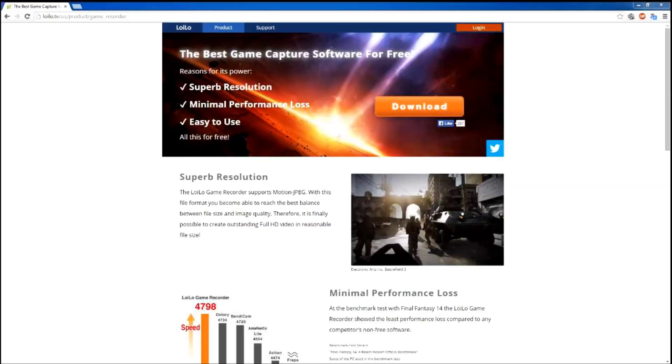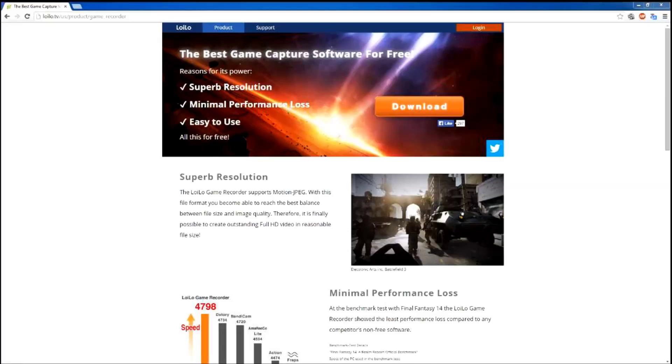So I've been doing a little bit of searching today, and I found one called Lleolo, however you pronounce it, I don't really care. So this one has a lot of boasts: the best game capture software for free, superb resolution, minimum performance loss, easy to use, all this is free.